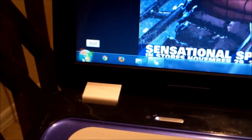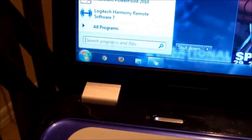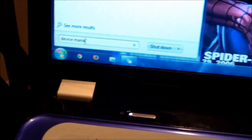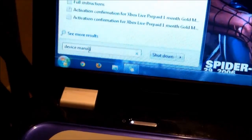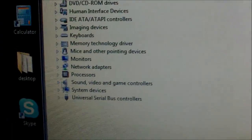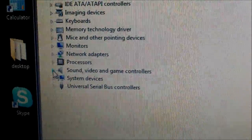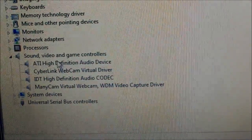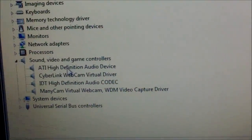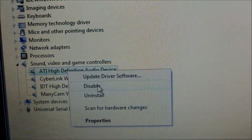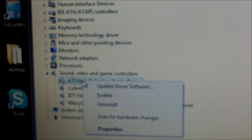Another thing you can do is click the Start button and type in 'Device Manager.' Click on that, then scroll down to where it says Sound and Video. Click on that and you'll notice a couple of audio decoder drivers. You can right-click them and disable, then enable them. Never uninstall — just disable and enable to reset them.